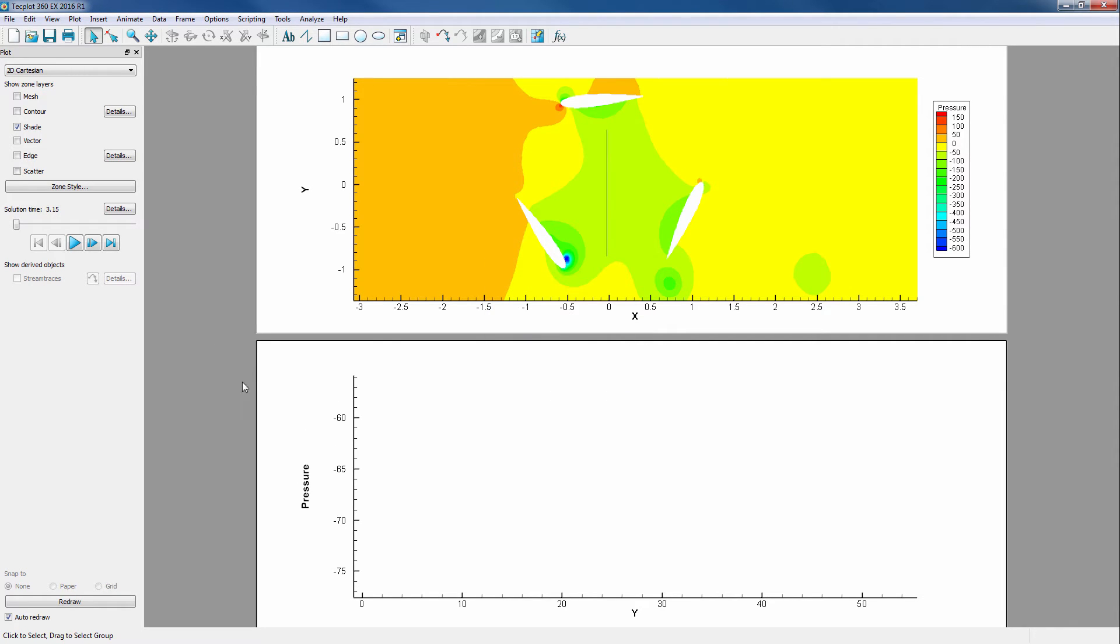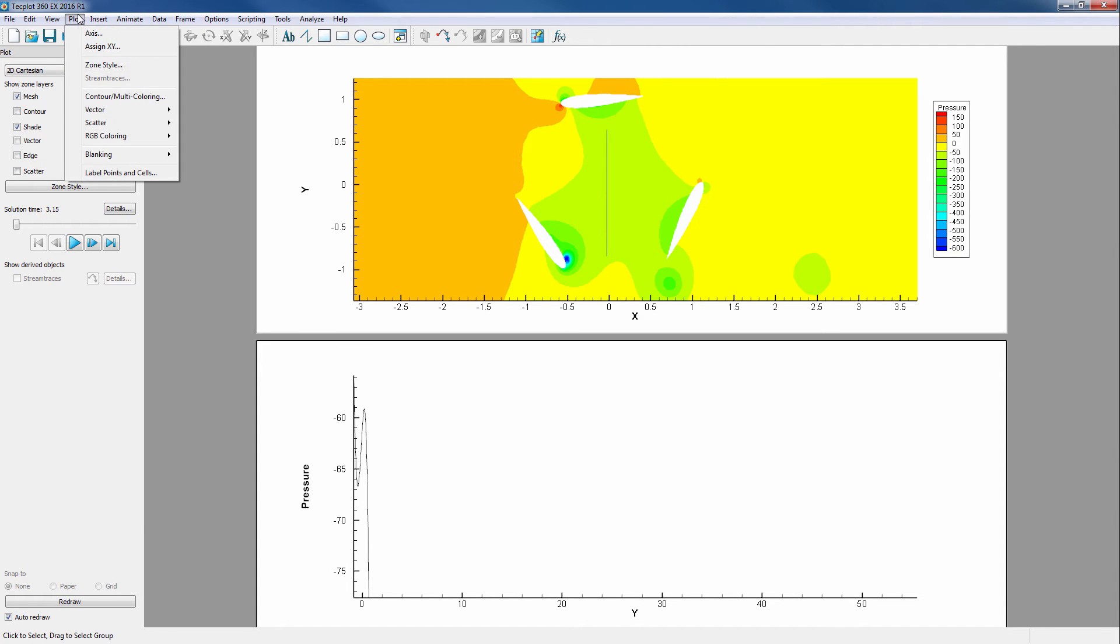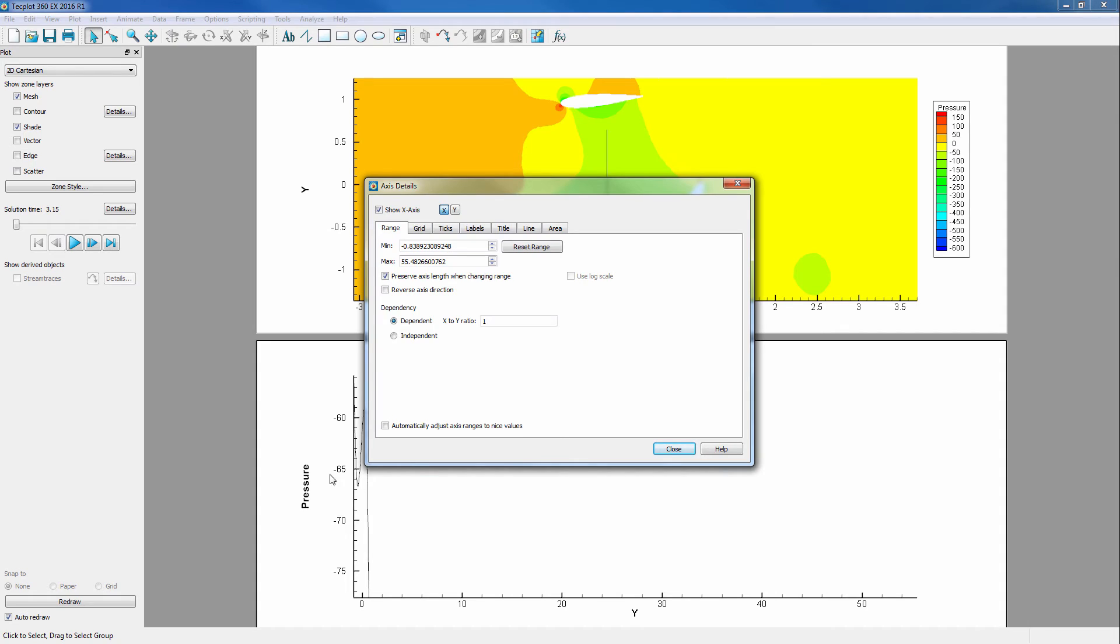Next, we need to turn on Mesh in order to see our line. Axes also need to be set up properly with the right axis ranges and ensure they are independent. We'll do this by going into Plot Axes. We'll change our axes to Independent.